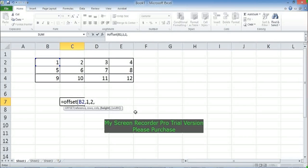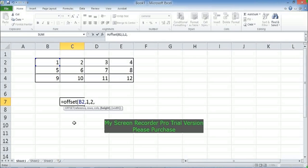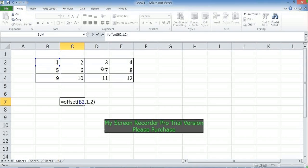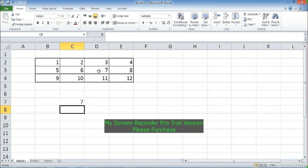Height and width are optional. If I do not provide them, OFFSET takes the height and width of the reference cell. B2 has height 1 and width 1, so the destination cell also has height 1 and width 1. Starting from B2, move down one row and two columns to the right — I reach D3, which contains 7. Pressing Enter, OFFSET returns 7.